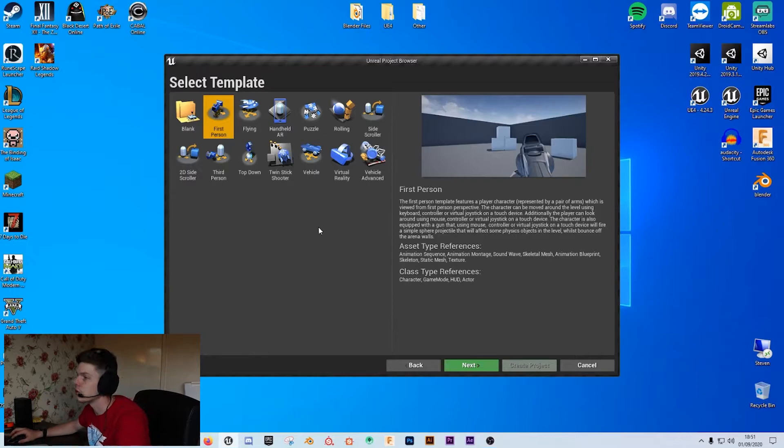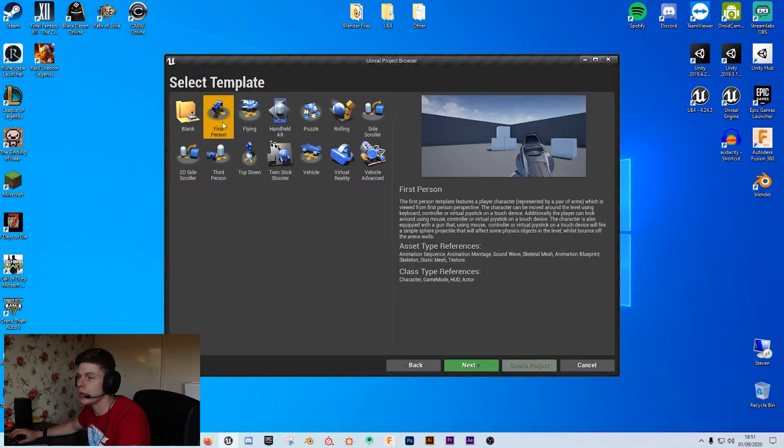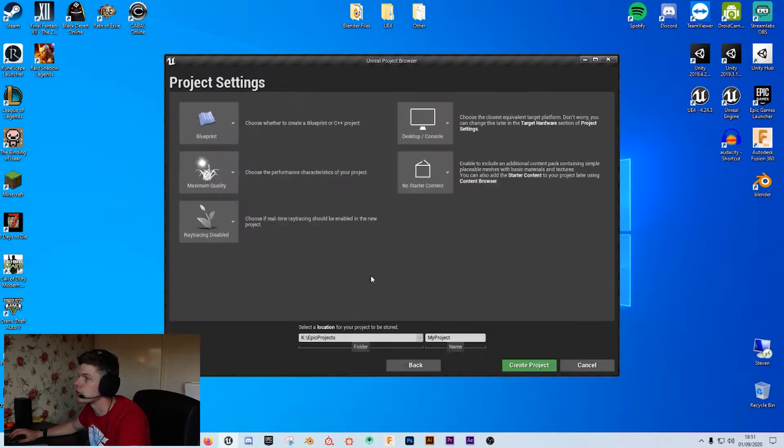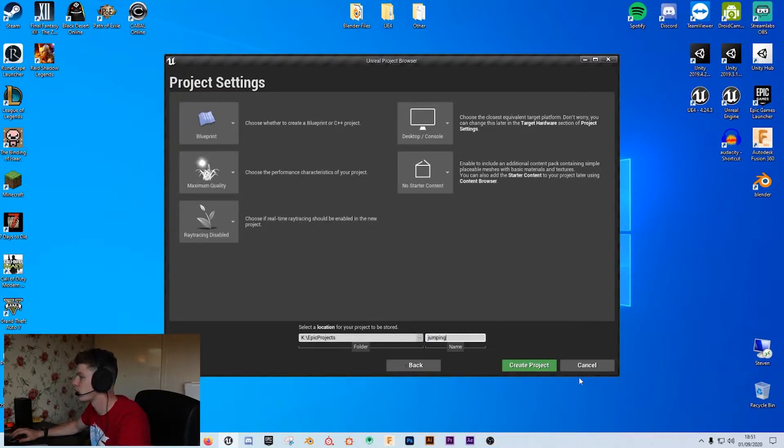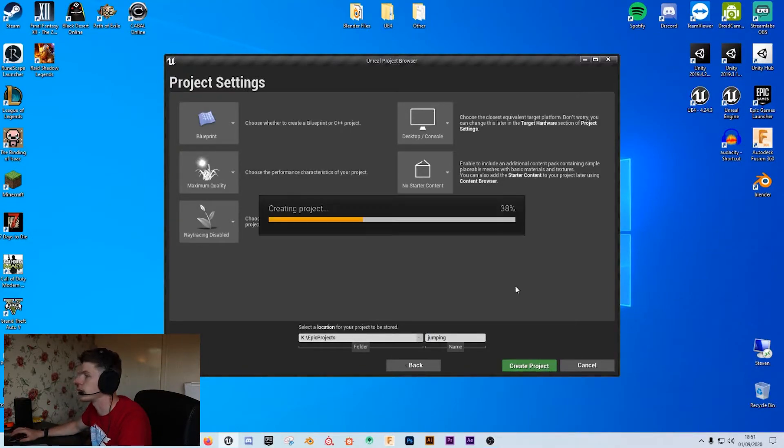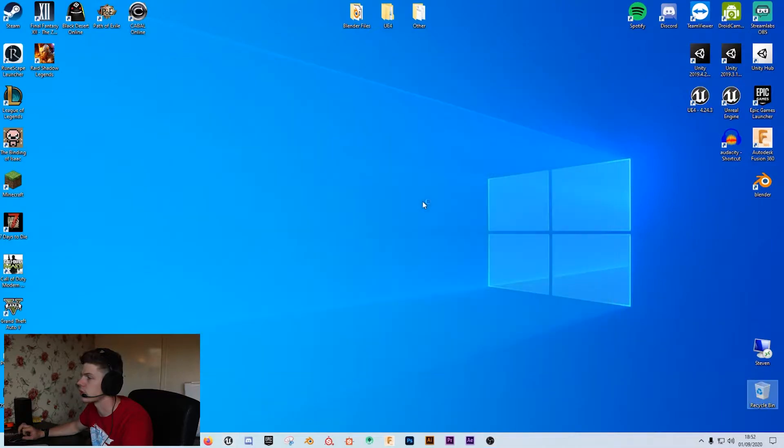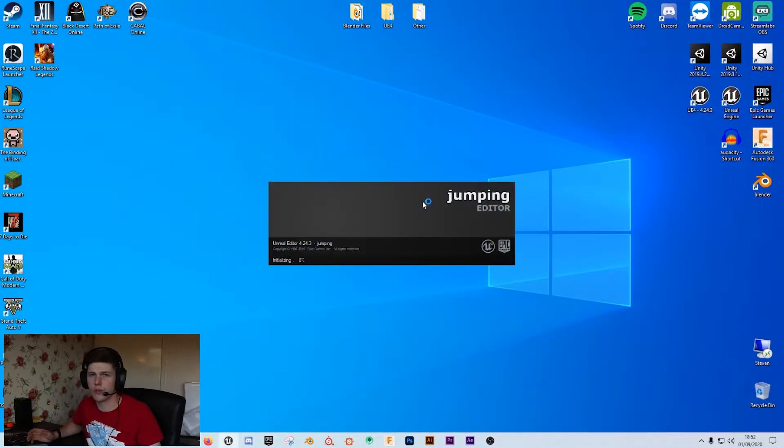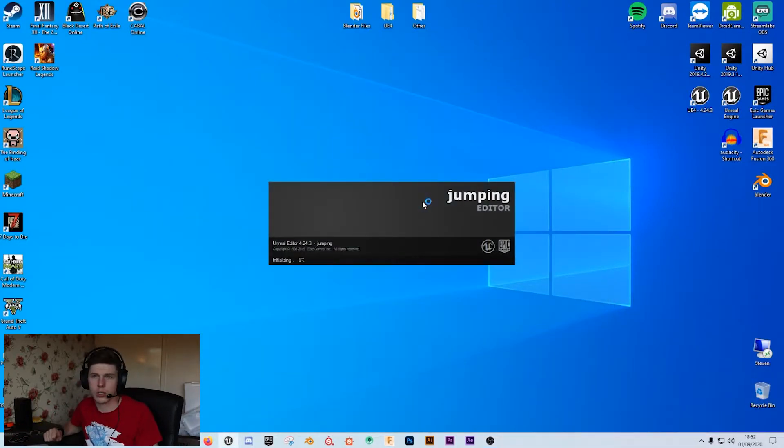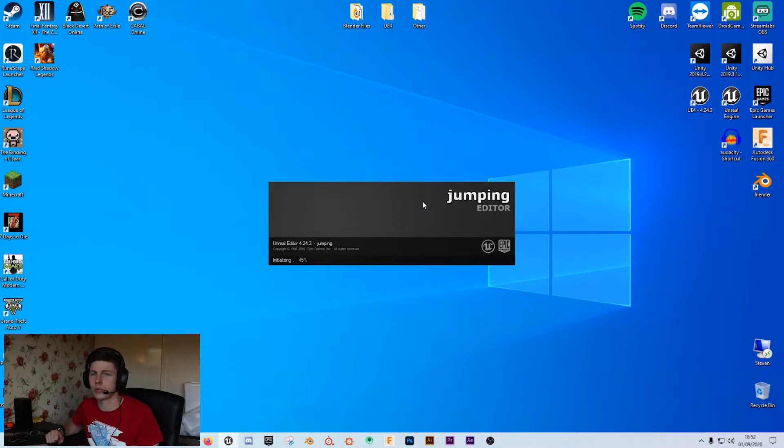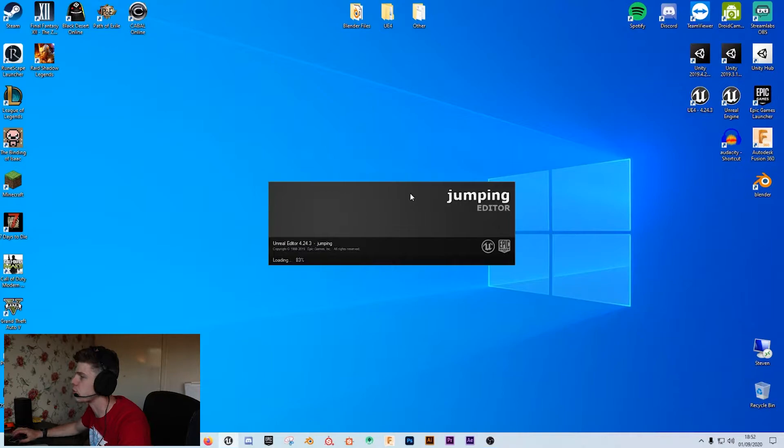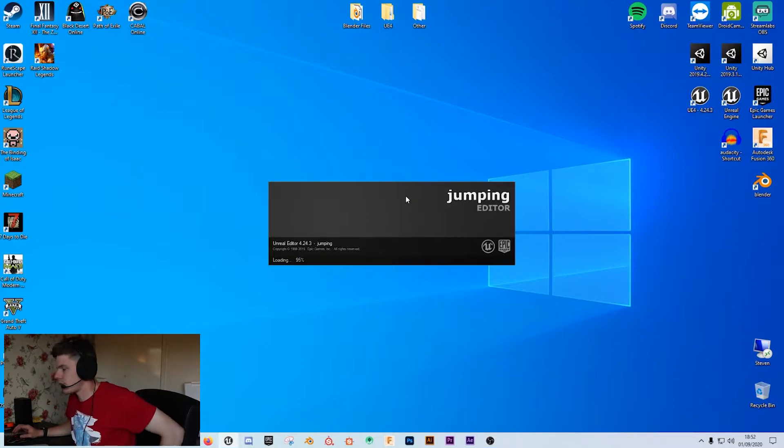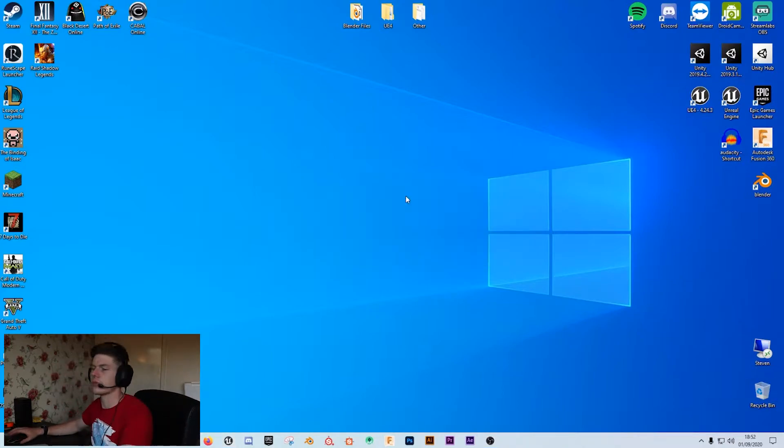First things first I'm just going to open up a first person template and I'm just going to call this jumping. Once the project is created, which if I'd have thought ahead I'd have already created the project and it would have saved me at least 30 seconds, but it shouldn't take too long. Here we are, so it's just loading up now.